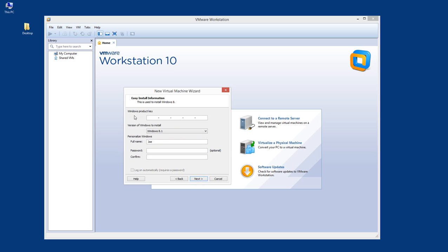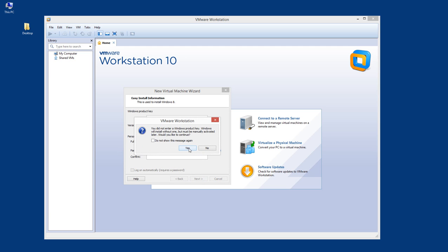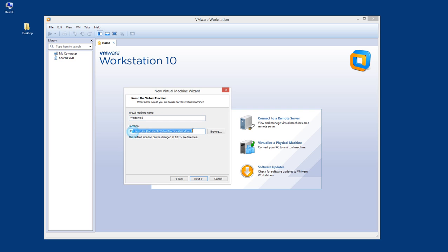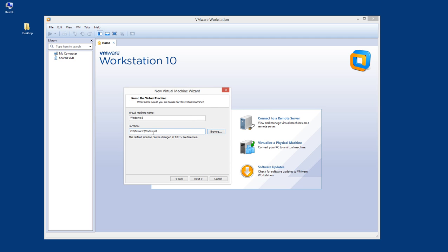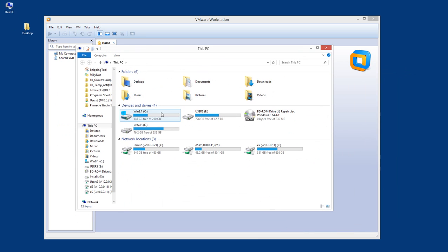It looks for the Windows product key, but we can skip this for now. It gives us the option: 'You need to enter the Windows product key. Windows will install without one but must be manually activated later.' Would you like to continue? Yes, of course. As a default the virtual disk goes inside your Documents, but I would like to change that. I'll go to my C drive where I have a folder ready, and the name of the disk will be Windows 8.